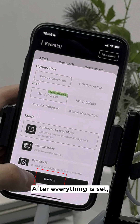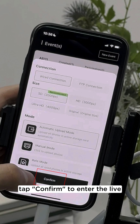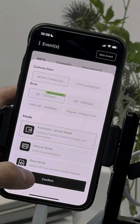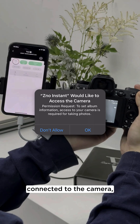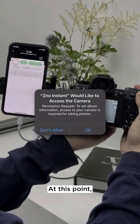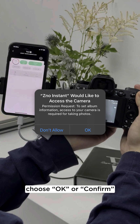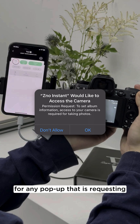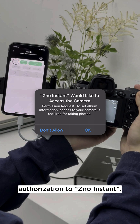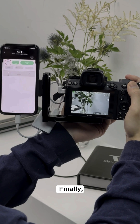After everything is set, tap confirm to enter the live stream page. Once your phone is connected to the camera, your phone may display a pop-up window. At this point, it's important that you cancel any pop-ups requesting authorization for the gallery, photo library, or any other app. You should only choose OK or confirm for any pop-up that is requesting authorization to XenoInstant.